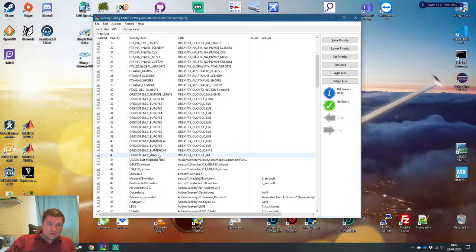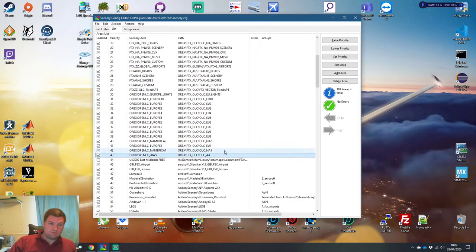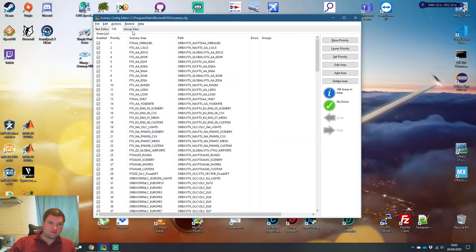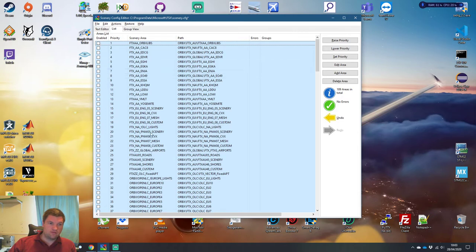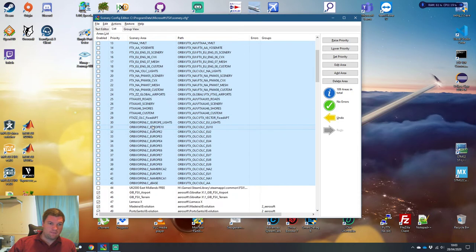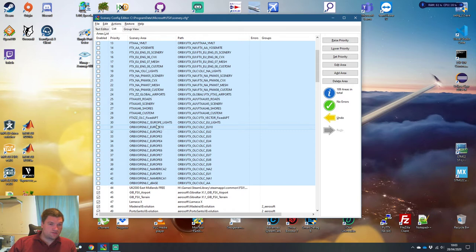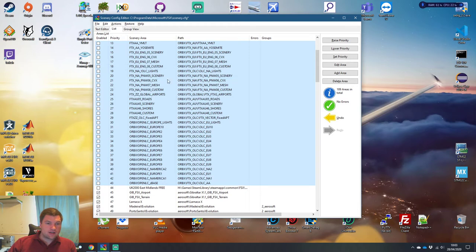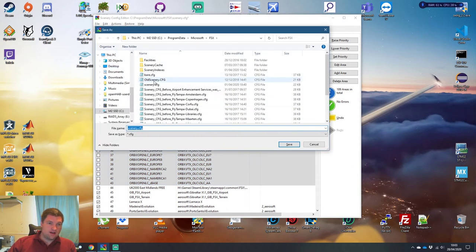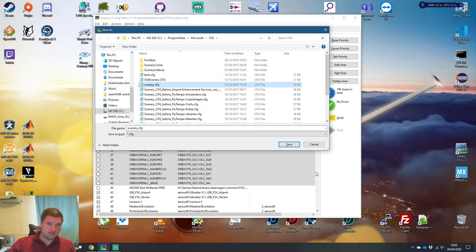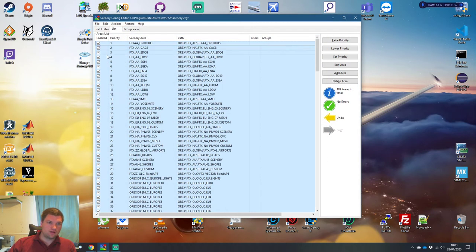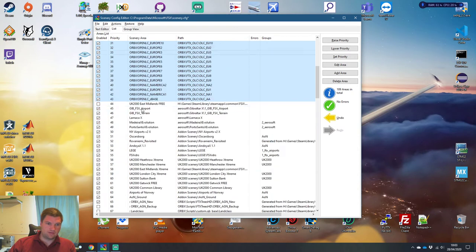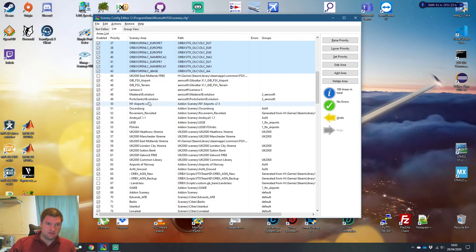So what you want to do is multiple ways of doing it. Just to sort of prove the point, you can just select all of FTX and then you can just disable them. There we go. So you've not deleted FTX or anything. You've just told FSX that don't load this. Now, nothing's going to happen at the moment until you save the file. So you save as, and then you overwrite your original scenery config file in here like that.